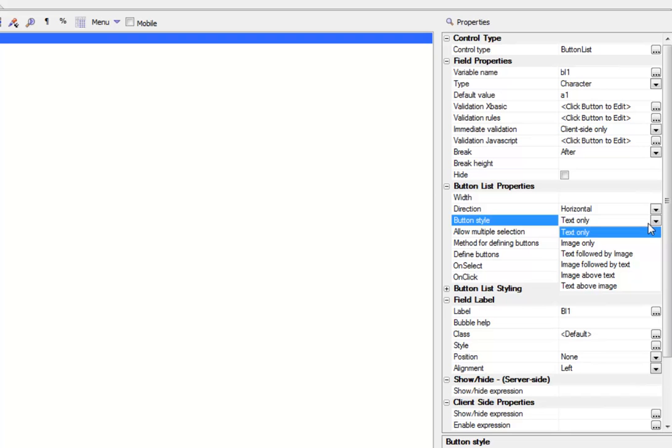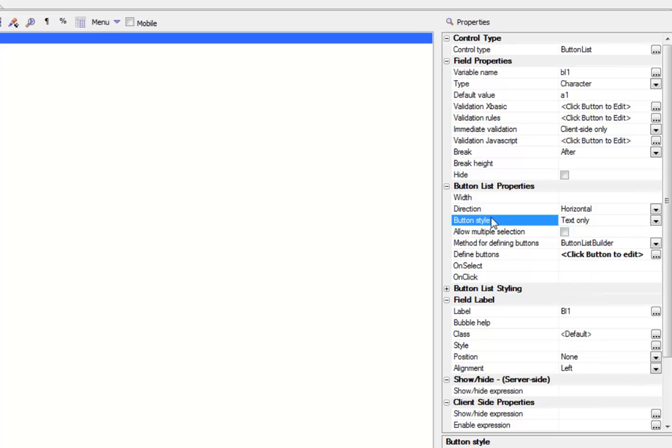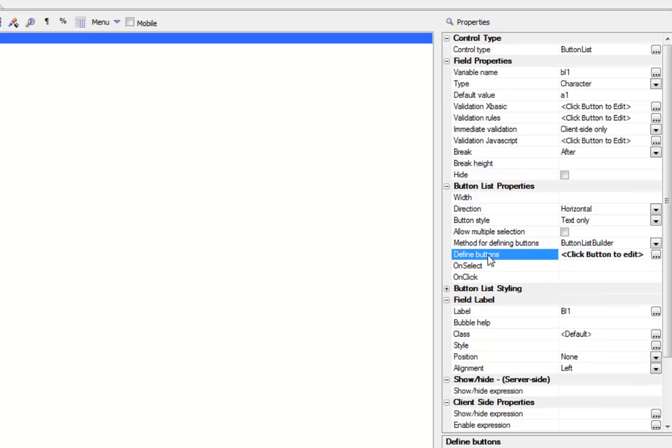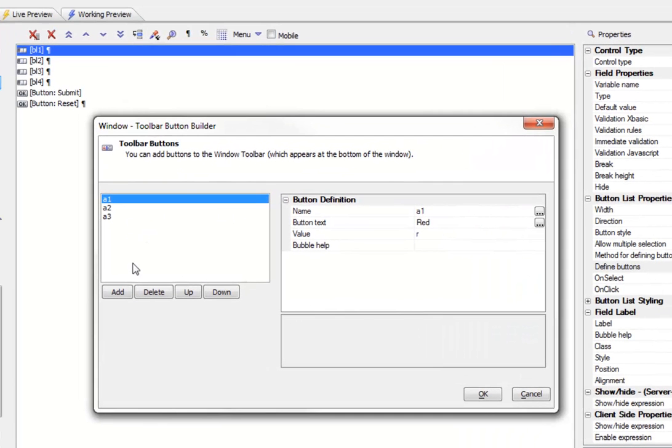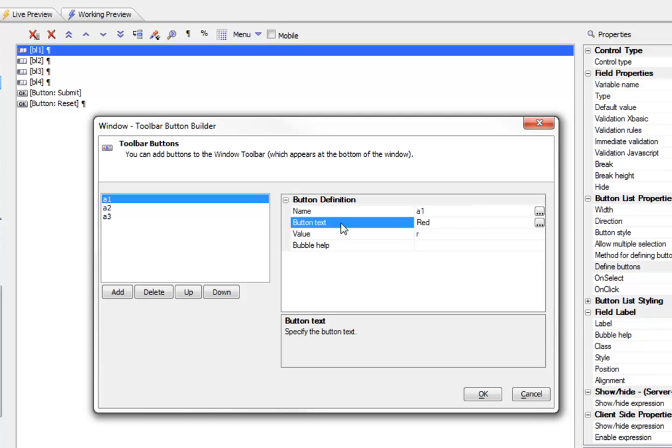It was set to display in a horizontal mode, and we set the style to be text only. The various styles that we can choose are text only, image only, text followed by image, image followed by text, image above text, and text above image. Then we turned off allow multiple selection. We specified that the method for defining the buttons was going to be the button builder. When we bring up the button builder, you can see here we can define as many buttons as we want. These are buttons that are being defined right now at design time.